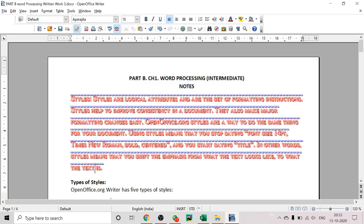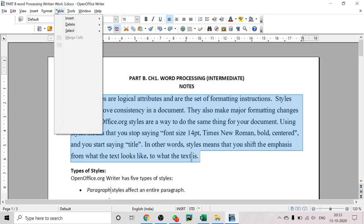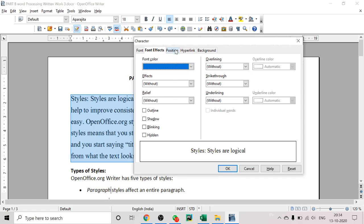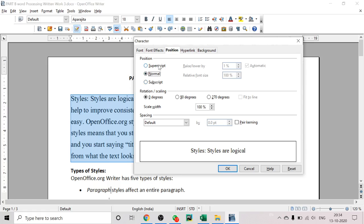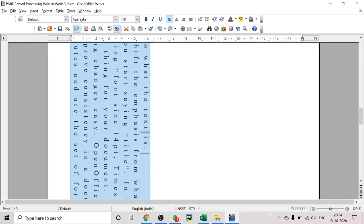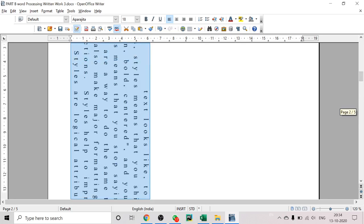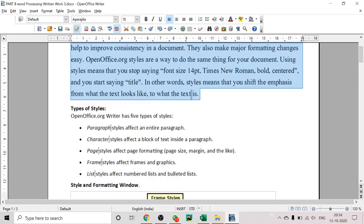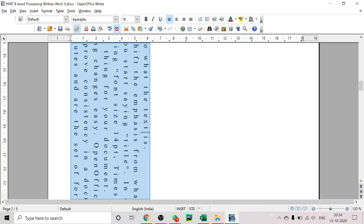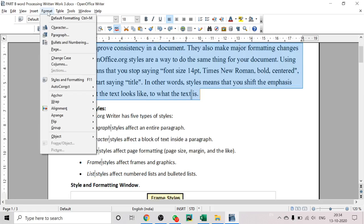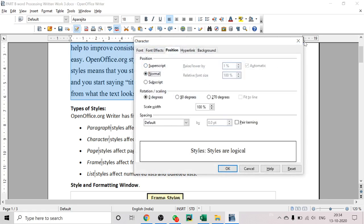After applying those font effects, go to Format, then Character, and click on the Position tab. Text can be raised above the normal baseline — like a superscript — or lowered below, as a subscript. We also discussed this in the shortcut keys section. You can rotate text by 90 degrees or 270 degrees, and fit it to the line. You can also add spacing between characters. Here we can see the text has been rotated and extra space has been added between characters.